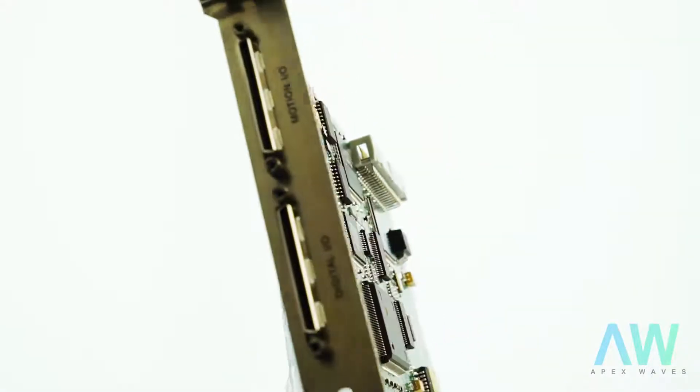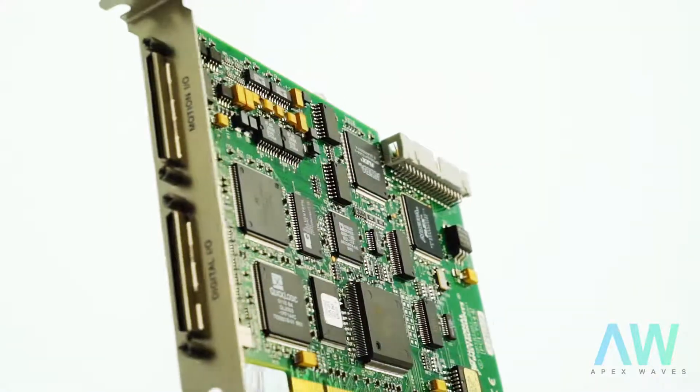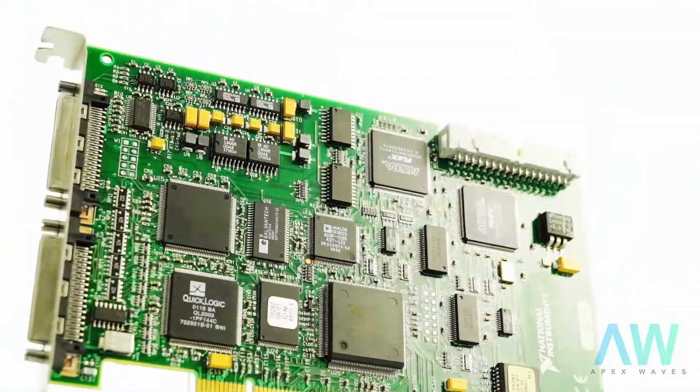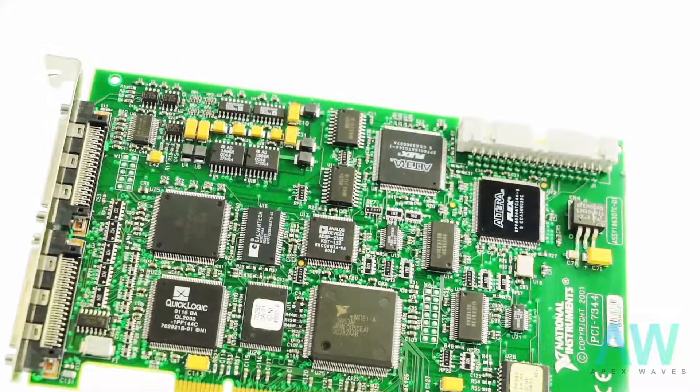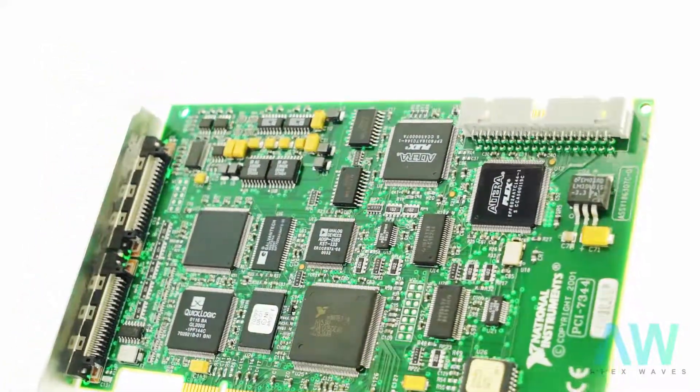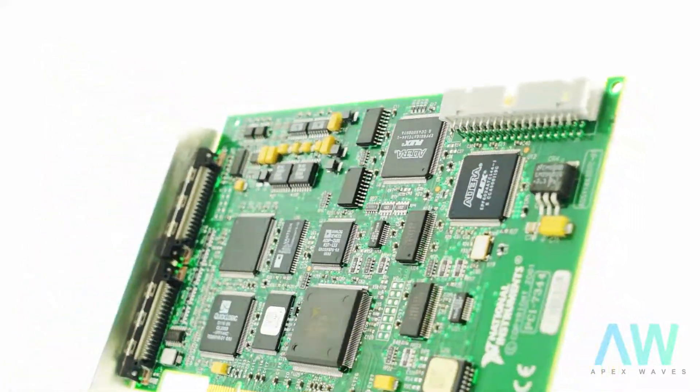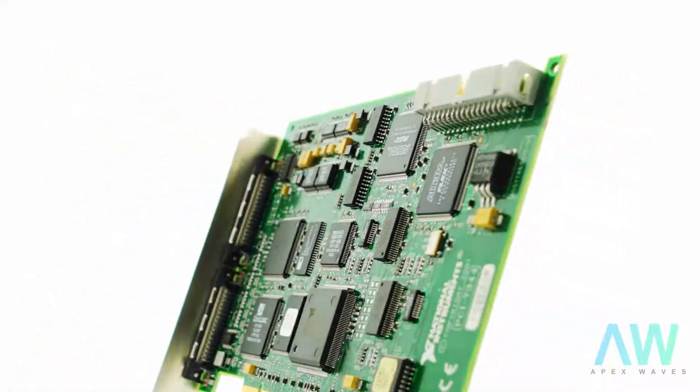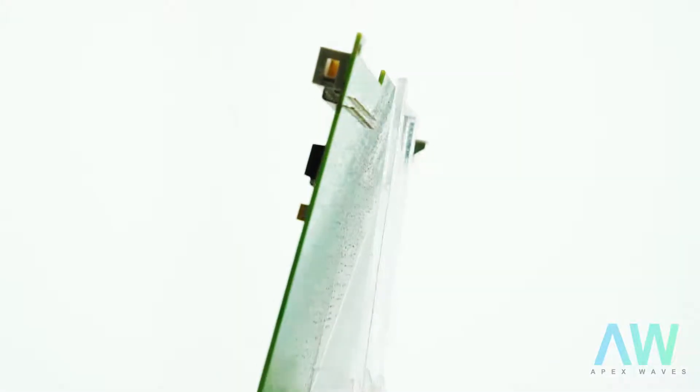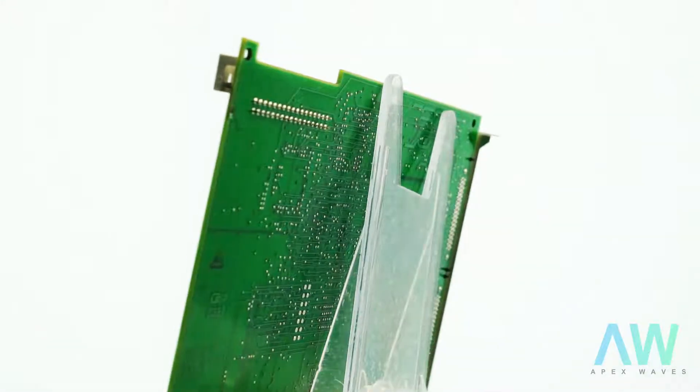The PCI-7344 also provides contouring capability for complex moves. The onboard CPU uses an embedded real-time OS with event-driven multi-tasking control.